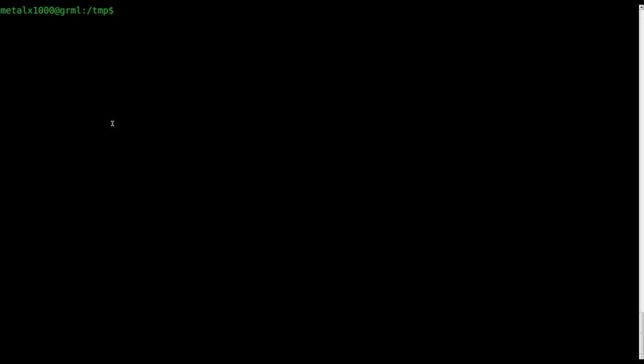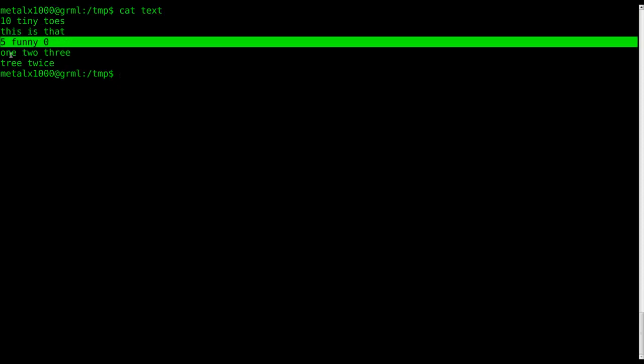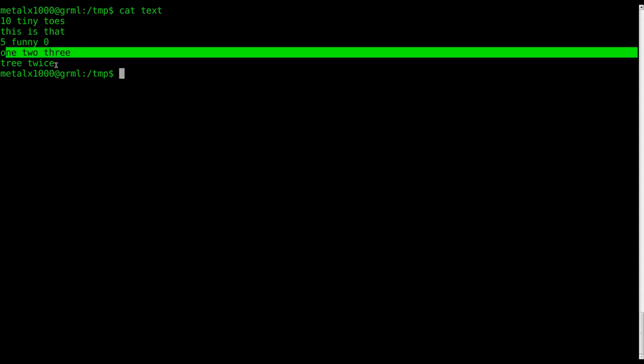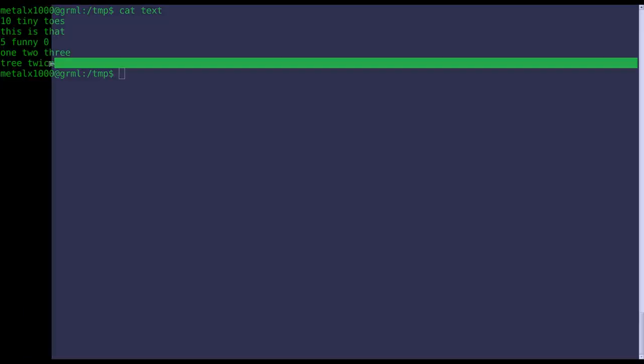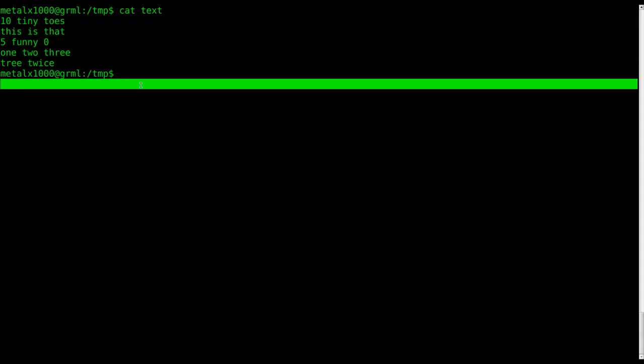Anyway, here we go. Real quick, I've already created a little text file here called text, and it just has some random stuff I typed in it just to give me something to work with. We've got a line that says 10 tiny toes, this is that, 5 funny zero, one, two, three, and tree twice.